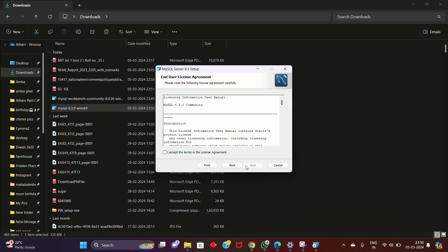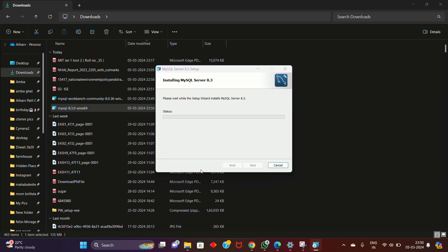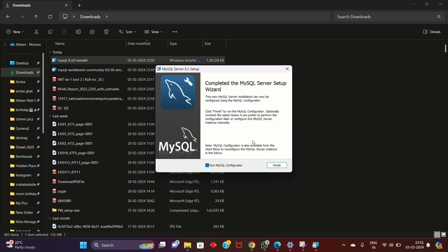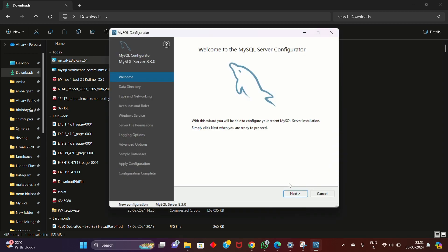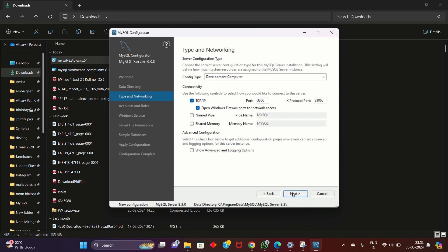Click Next, then Agree, then click Next again. Choose Typical and click Install. The software is now being installed on your machine. Click Finish — it will automatically open the MySQL Configurator. Click Next, Next, and Next again.